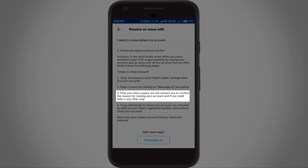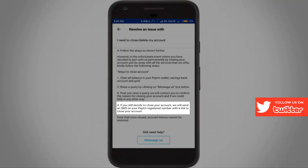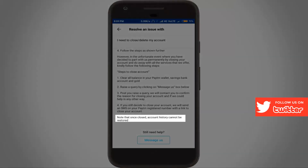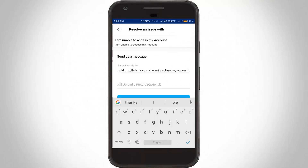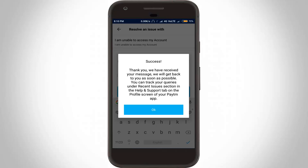They will contact you to confirm the reason for closing your account and if they could help in any other way. If you still decide to close your account, they will send an SMS to your Paytm registered mobile number with a link to close your account. At the bottom, there is one important message: once your account is closed, it cannot be restored.